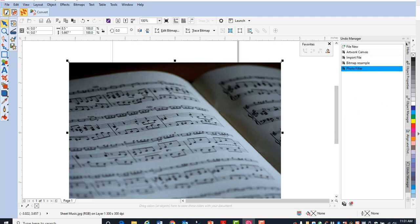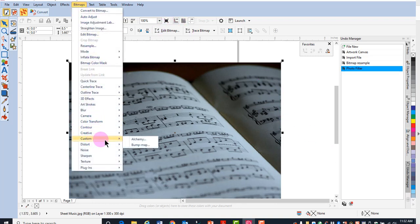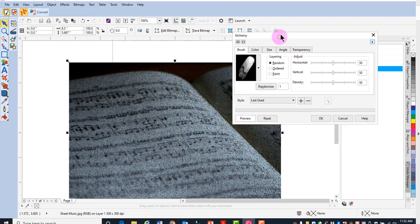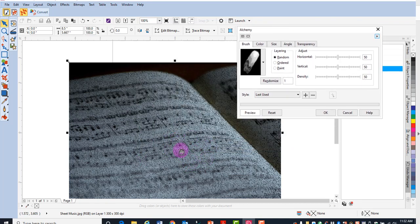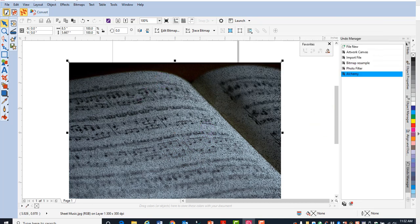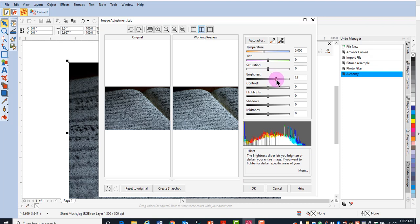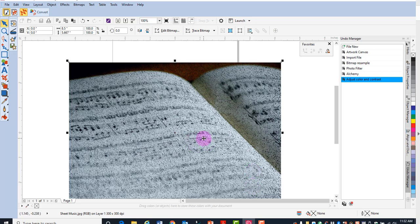To make the sheet music a little more blurry, go to bitmaps, custom, and select alchemy — this will make the print less distinct. Use the default settings and click OK. For one last adjustment, go to bitmaps, image adjustment lab, and change the brightness to lighten the image. We're going to put some lettering on this, so we don't want the focus to be on the image but instead on the lettering. Click OK and the image is now adjusted.